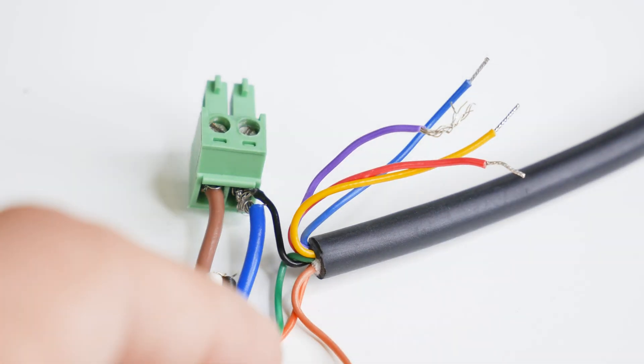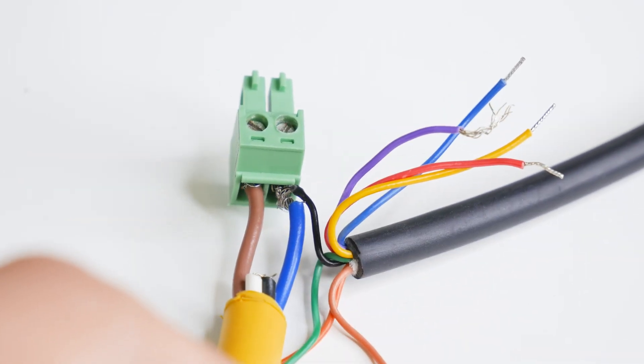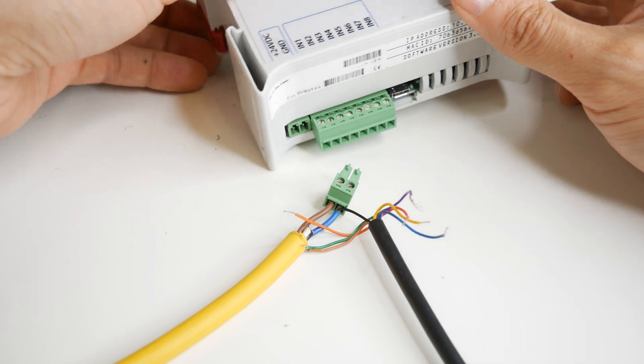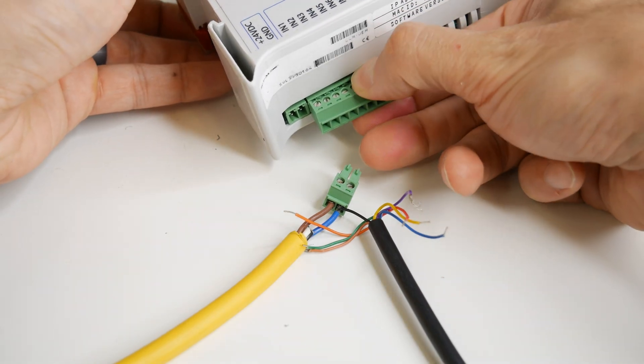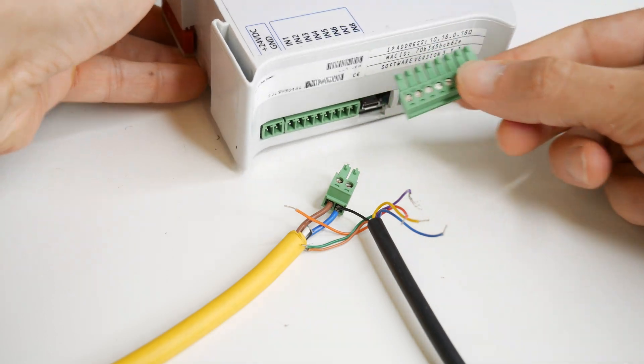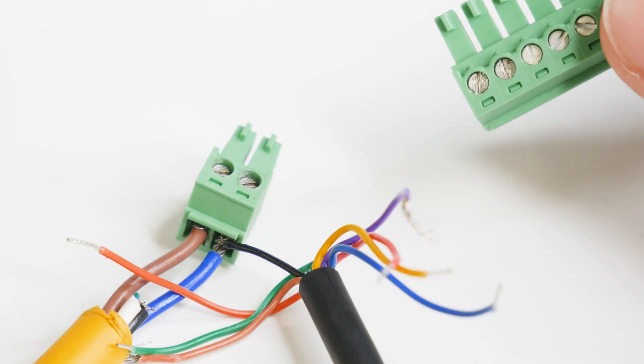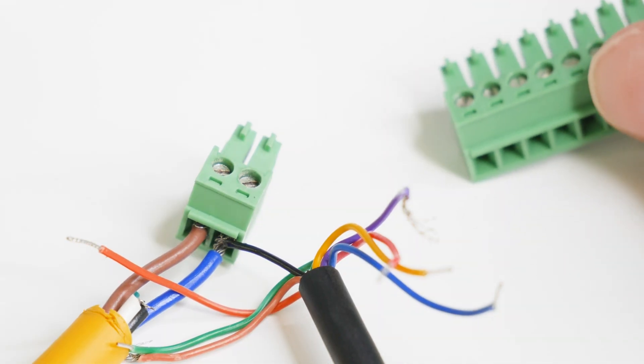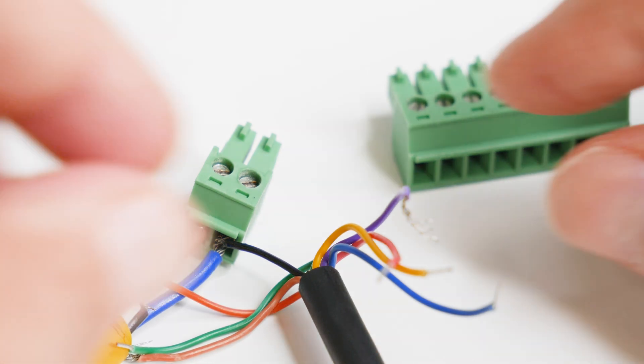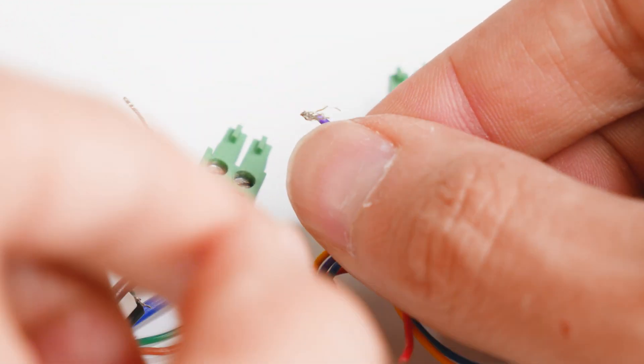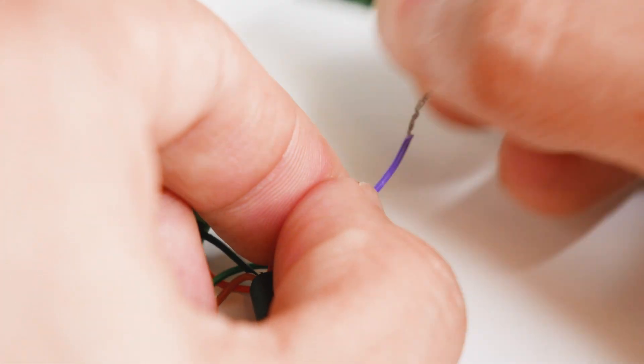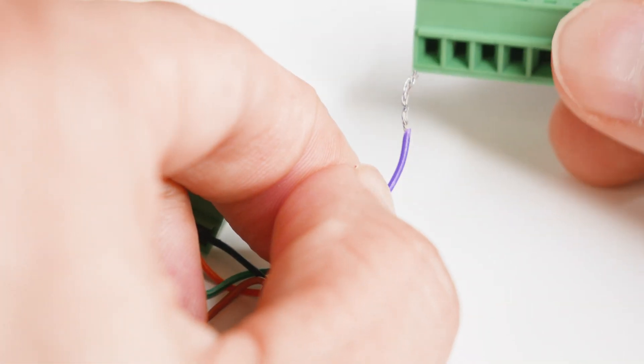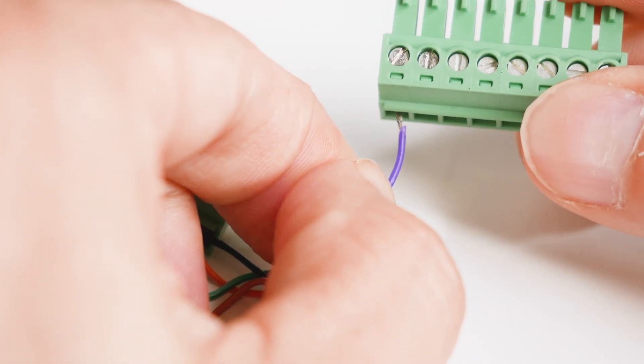As I mentioned earlier, we also have to attach the purple GPIO wire, line 3, to the first slot of the second larger terminal block, which is digital input 1. It's easier if we first remove the block. Again, make sure you get as much of the metal part of the wire in all the way in to the slot, and lock it in real tight.